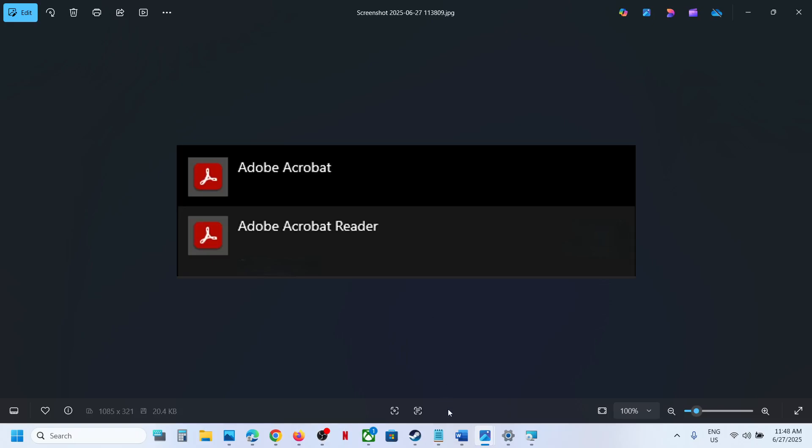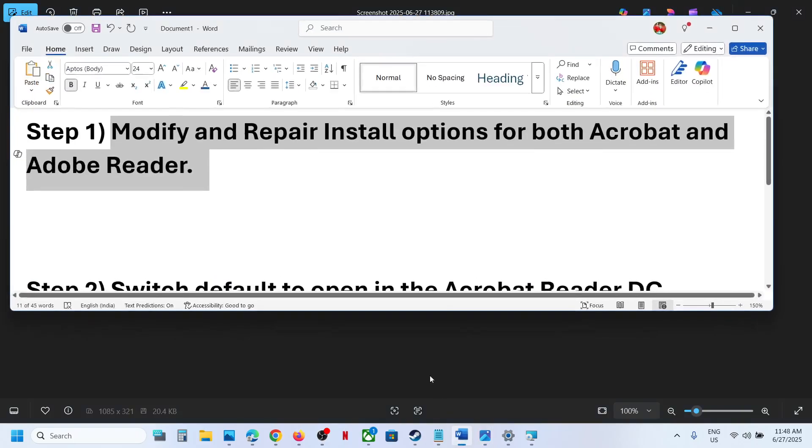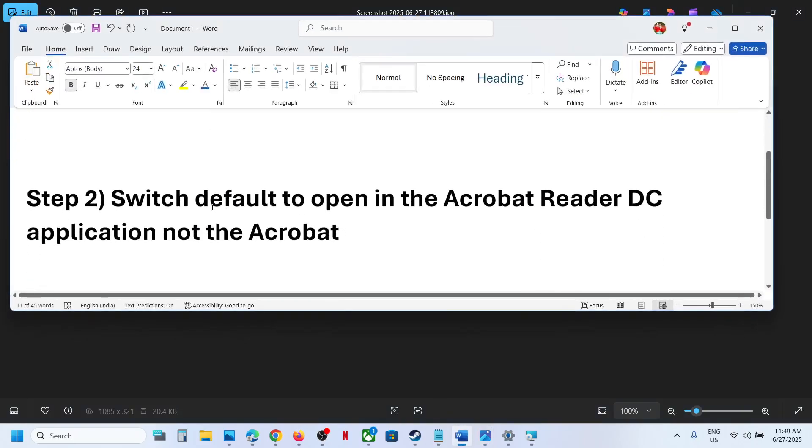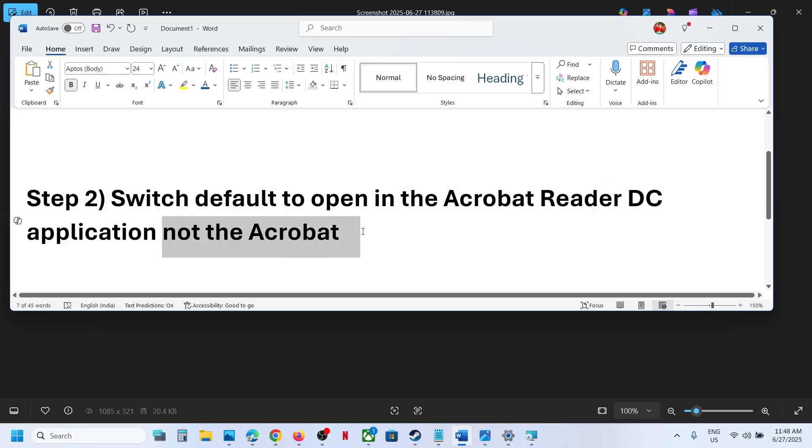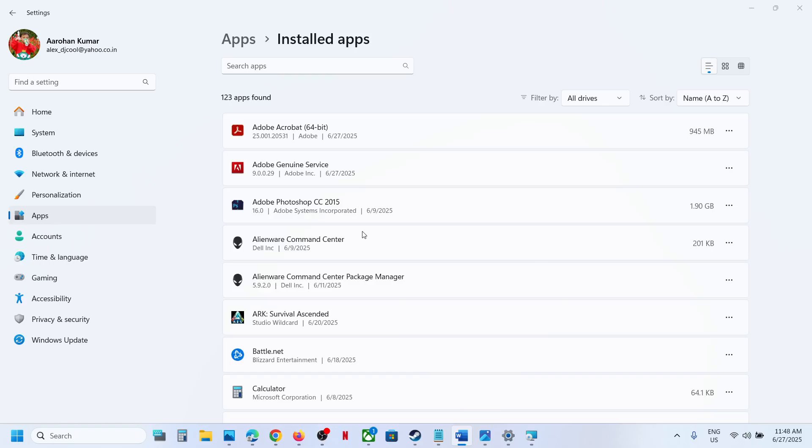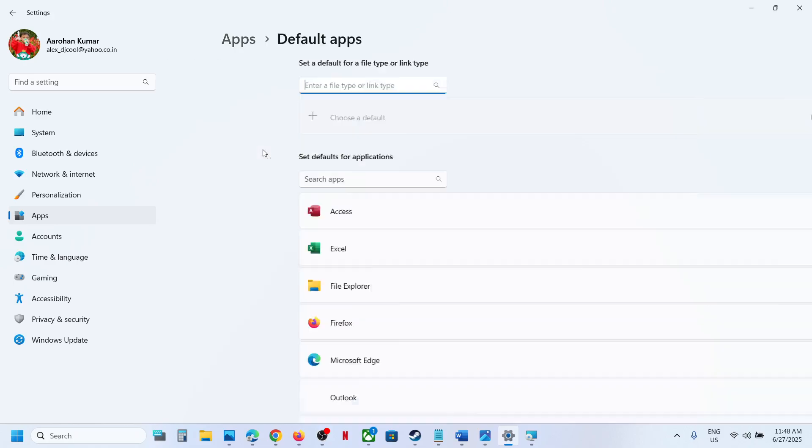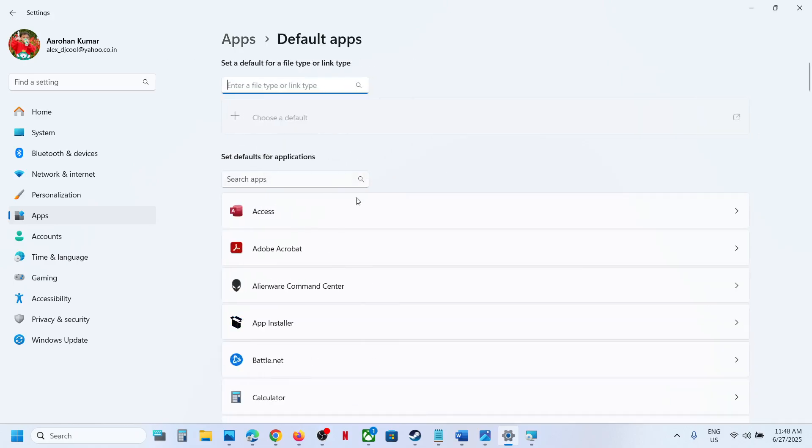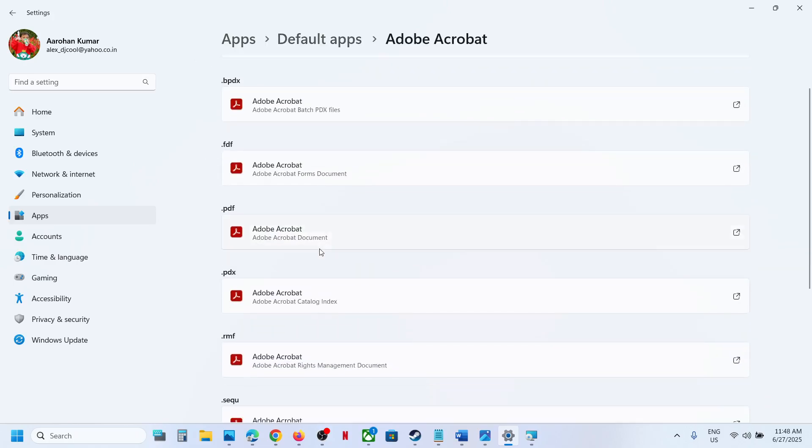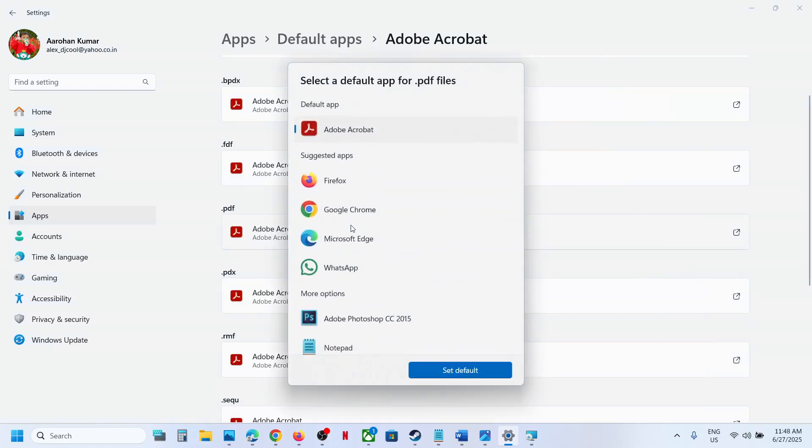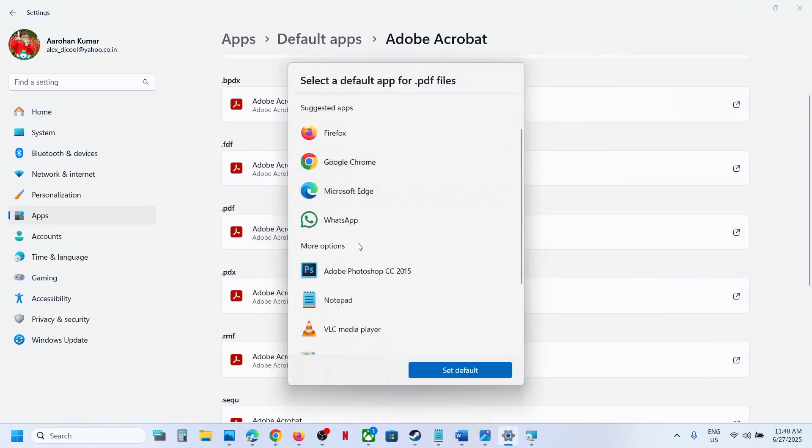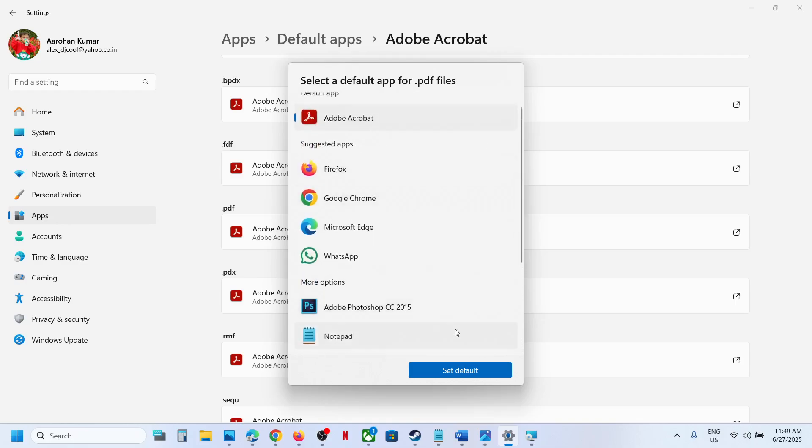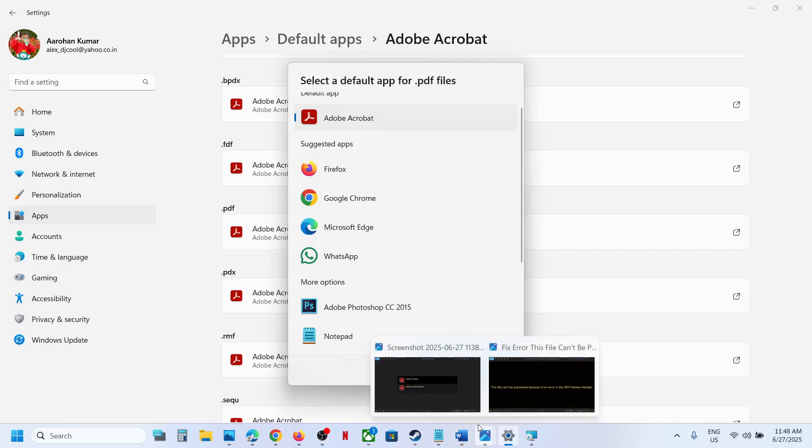If still not working, the next step is to switch default to opening Acrobat Reader DC instead of Acrobat. For this, open Windows Settings, go to Apps, then go to Default Apps. Select PDF to be opening in, and if you find Adobe DC Reader here...